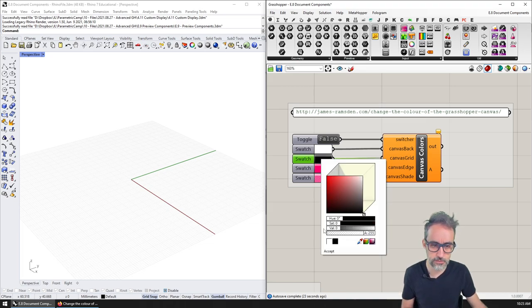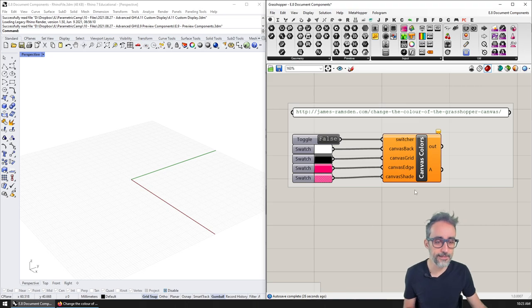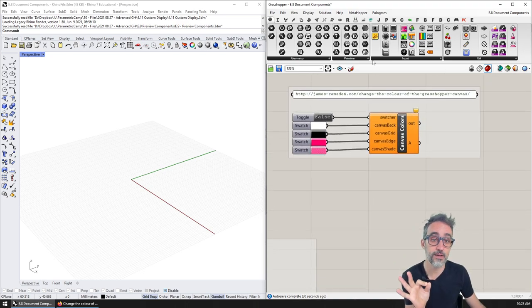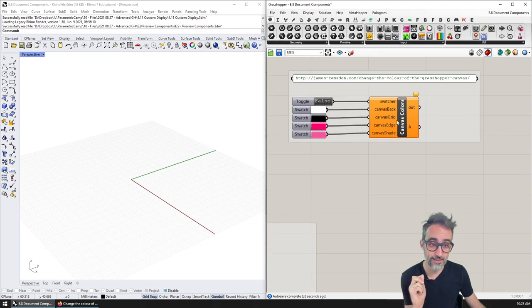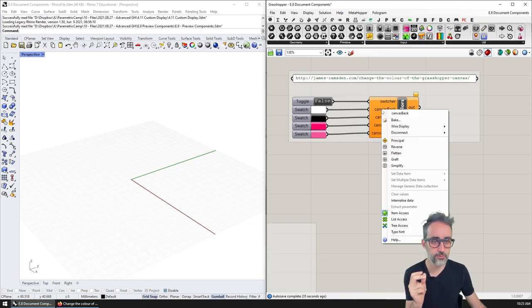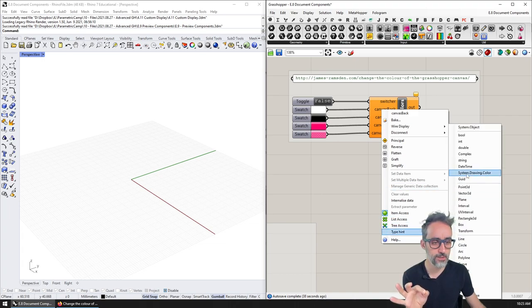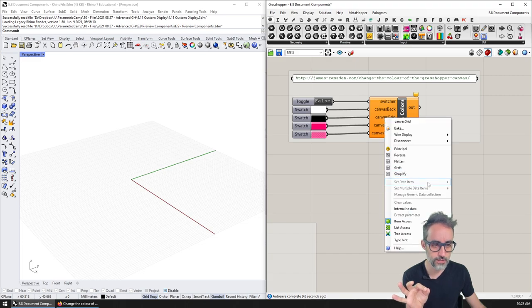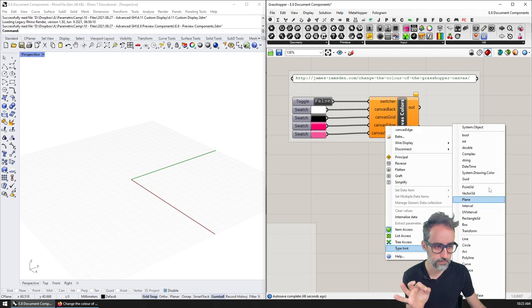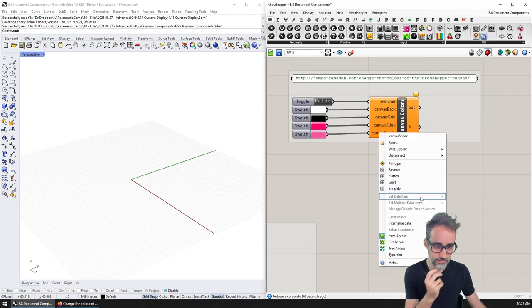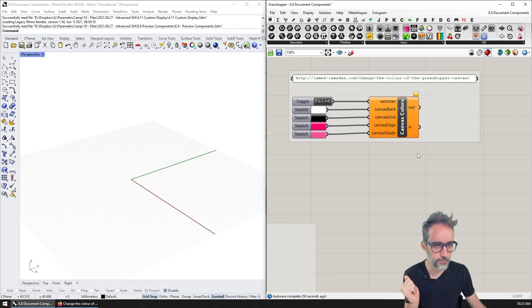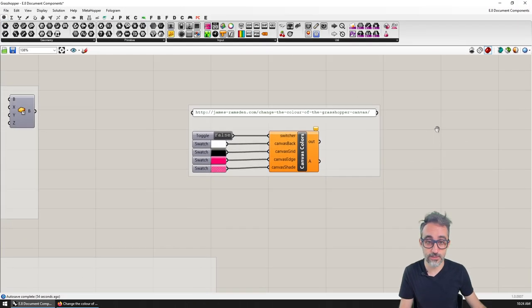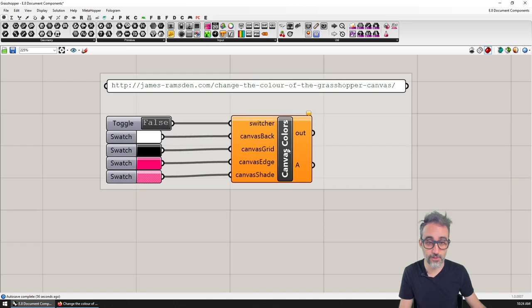Then I have added four more inputs which are the colors of the grid, the back, the edge, and the shade. What I need to remember to do is that these are going to have a very specific data type, which is going to be system color. So I need to go here and make sure that we are choosing system color for each one of these four inputs.